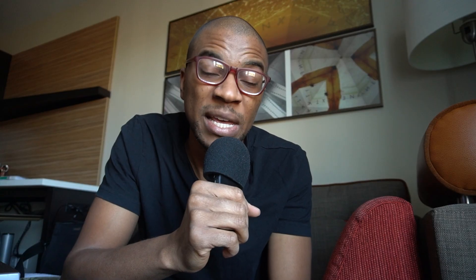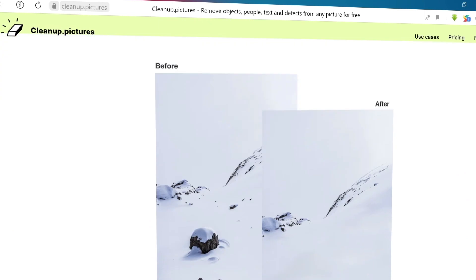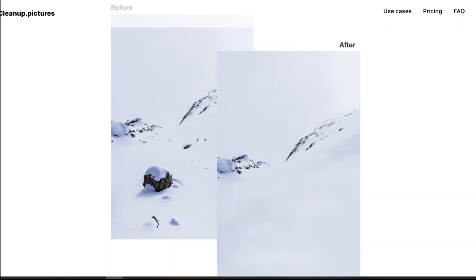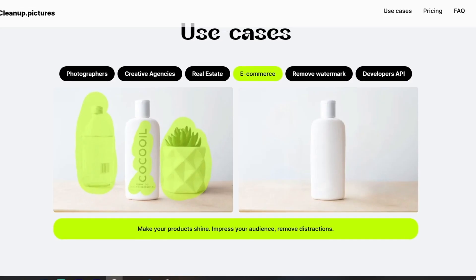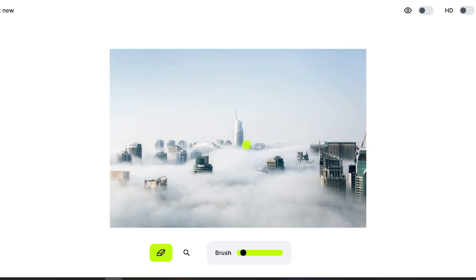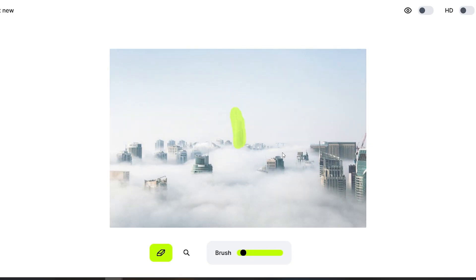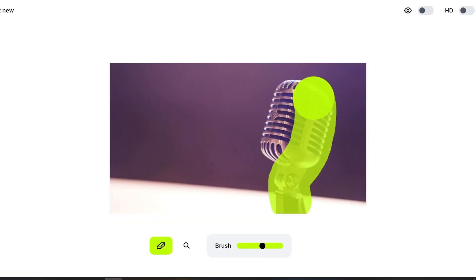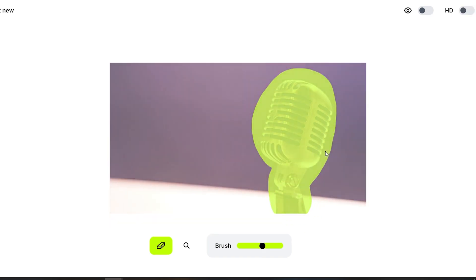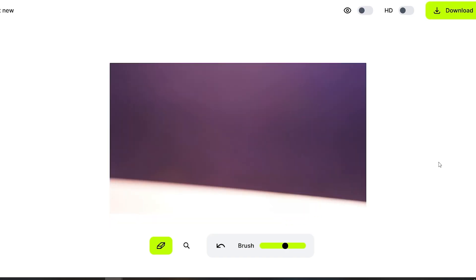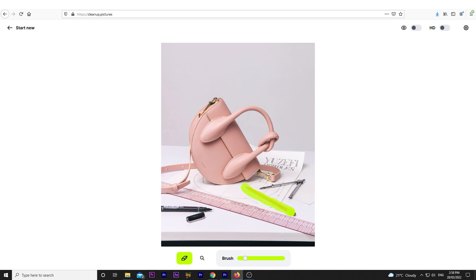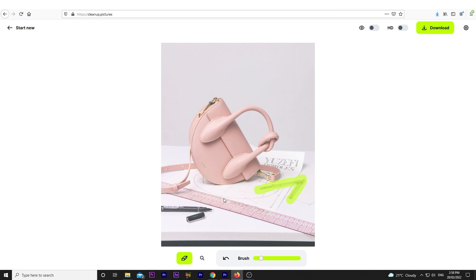Next up at number nine, we have Cleanup.pictures. This online tool allows you to easily delete an element from a video without the need for technical skills. You have a brush tool at your disposal, and you can choose the size of the object that you want to remove. Their tool requires only one to three brush strokes to completely remove the element in question while maintaining as stable a background as possible.